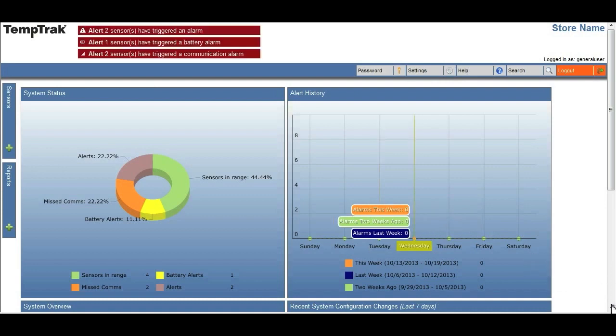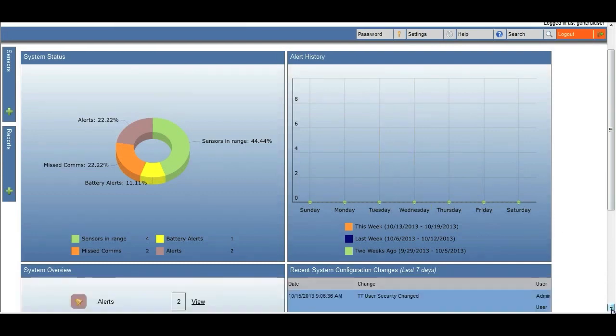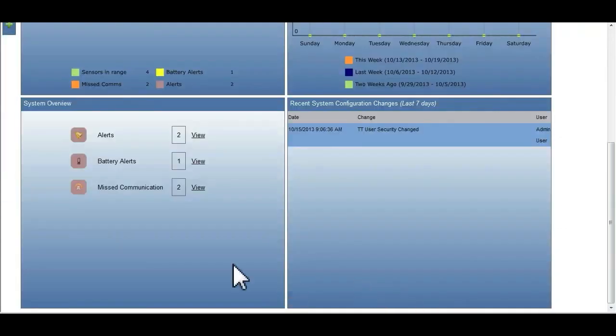The system overview shows the number of outstanding exception conditions by alerts, missed comms, and battery alerts.